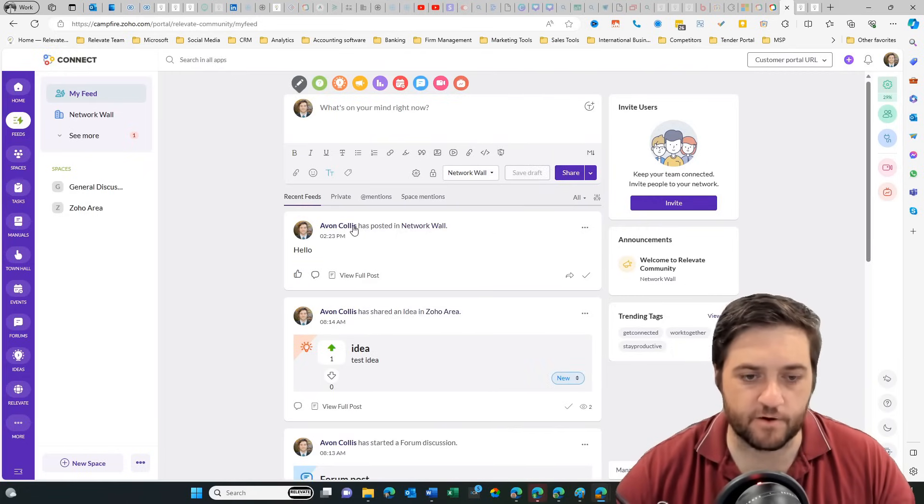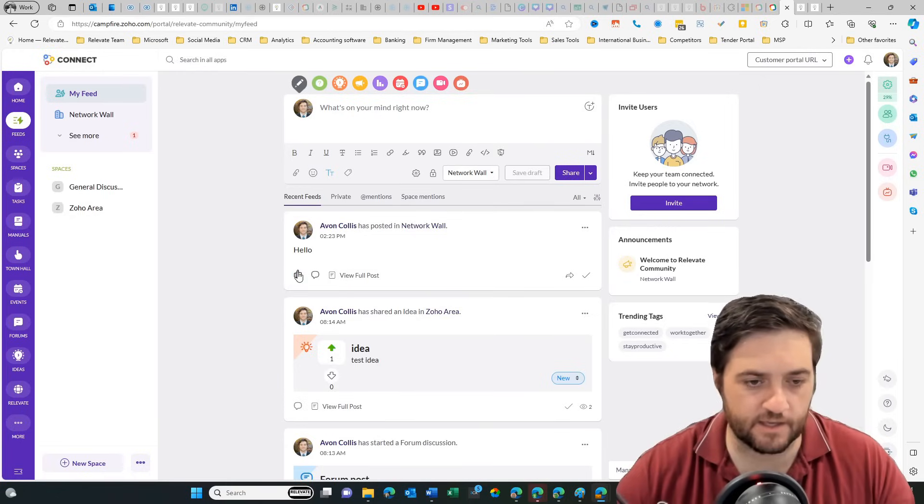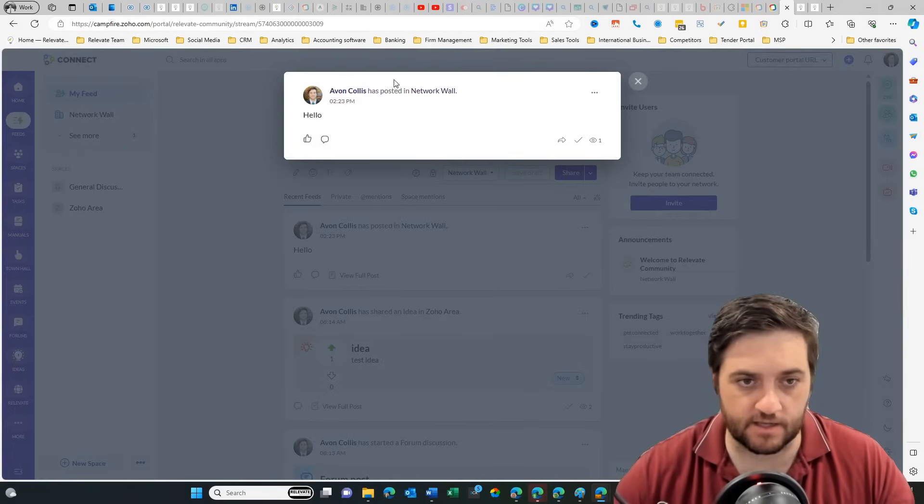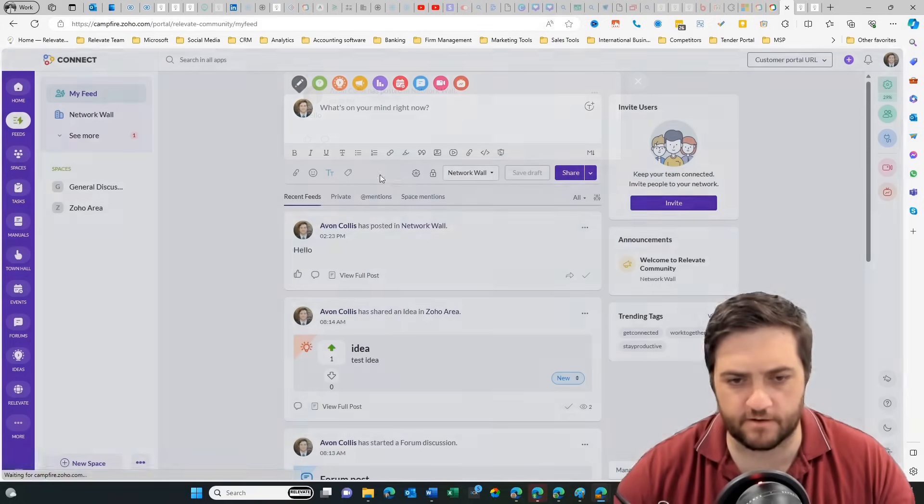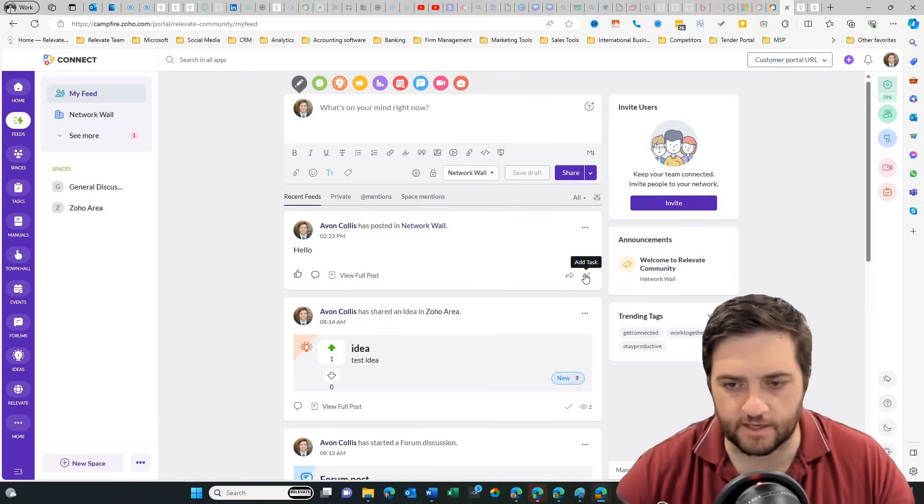So we can see now that post is there. And if anyone wants to come in they can give it a like, leave a comment. They can see the full post if it's got a fair bit of history on it. They can forward it or they can add it as a task.